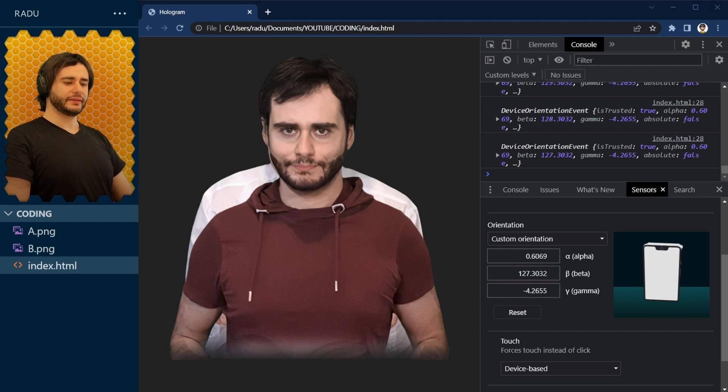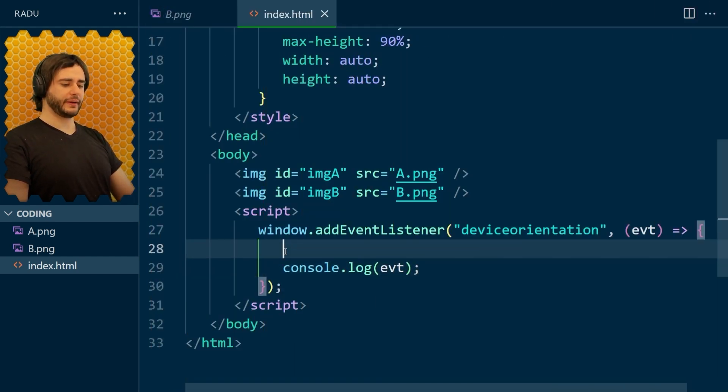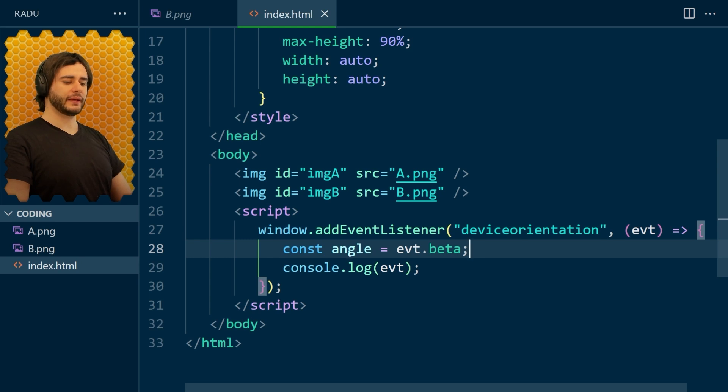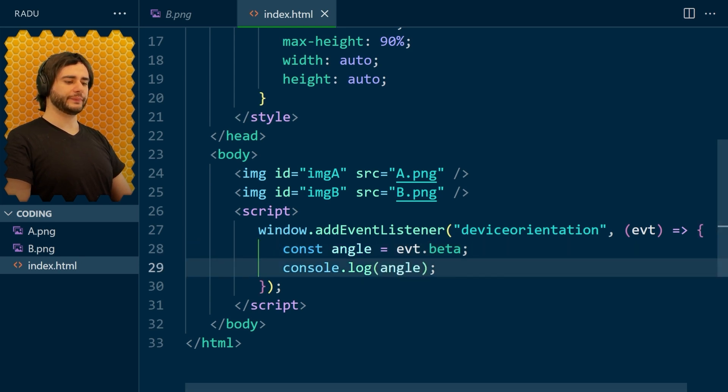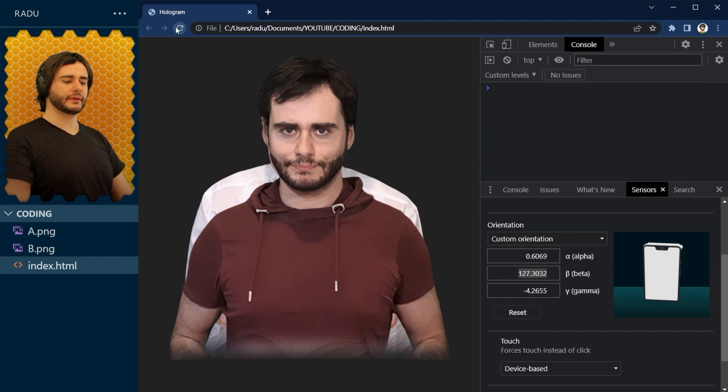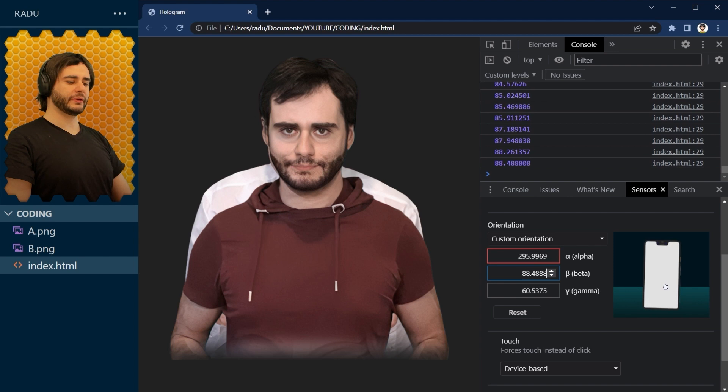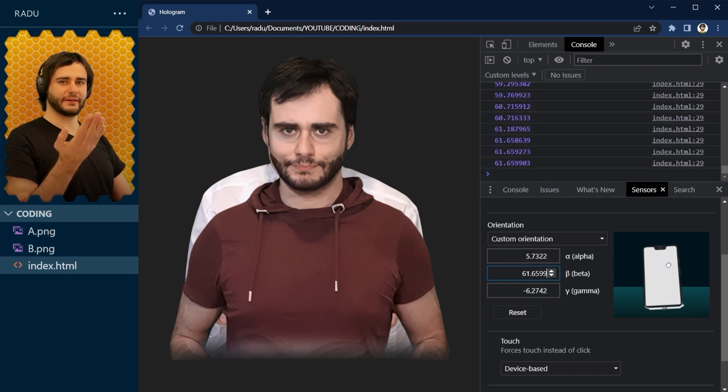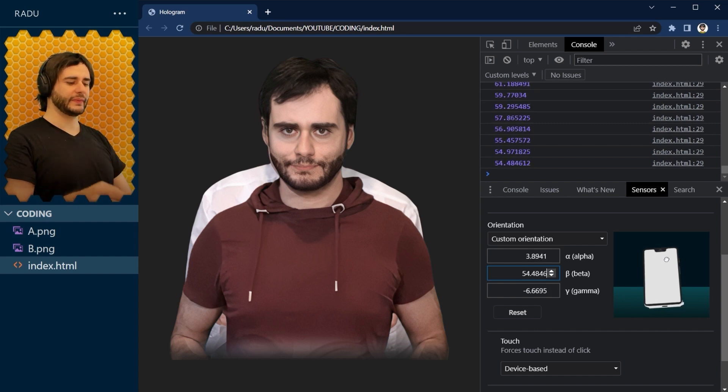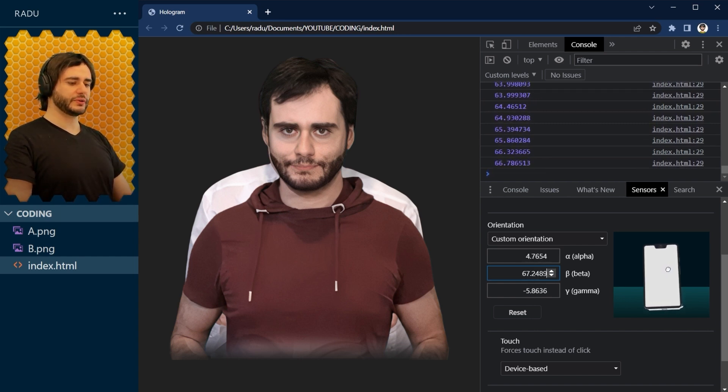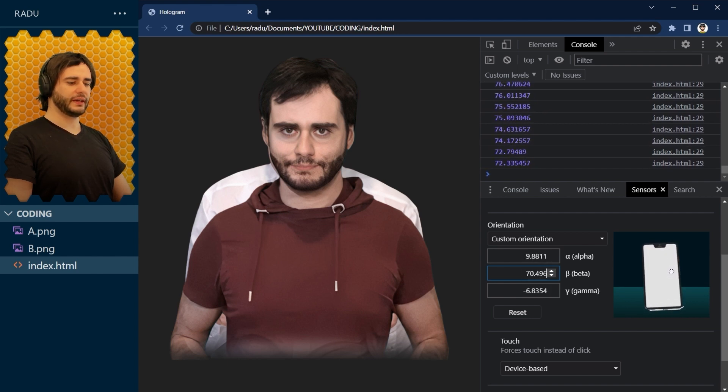Let me log this angle only. So I'm going to go here and define angle equal to event dot beta. And let's put it in the log so we can inspect it better. Refresh. And I'm interested in particularly these angles here because when you hold the device, that's kind of the angle that you look at it. And the beta value seems to be between about 50 and 70.